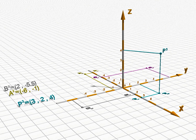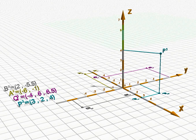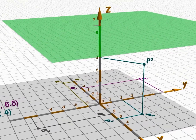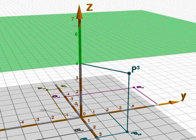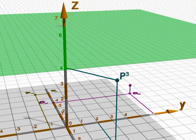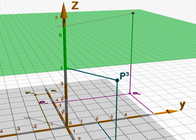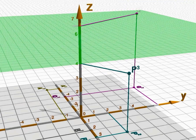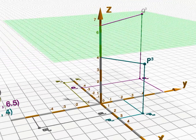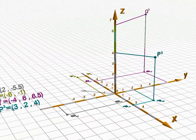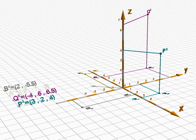So let's see what to do with the other vectors. We start from Q2 and go to Q3. The third coordinate of Q3 is 6.5, so once again we will be going up to the plane at height 6.5, starting from Q2.